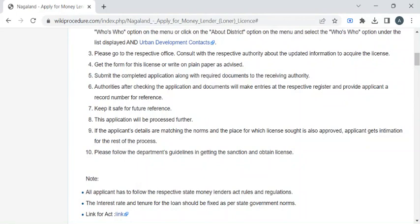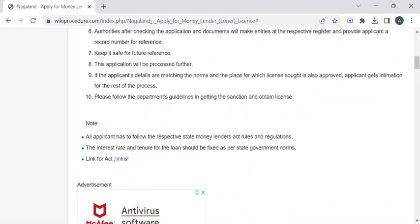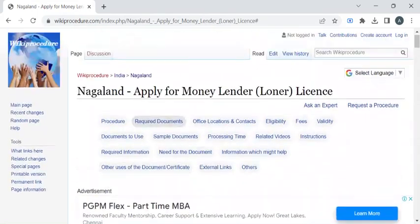After payment, wait a few days for the verification process to be completed. Once your application is verified, they will notify you through SMS or email to collect your license. If you like this video, please subscribe to our channel and stay tuned for more updates.